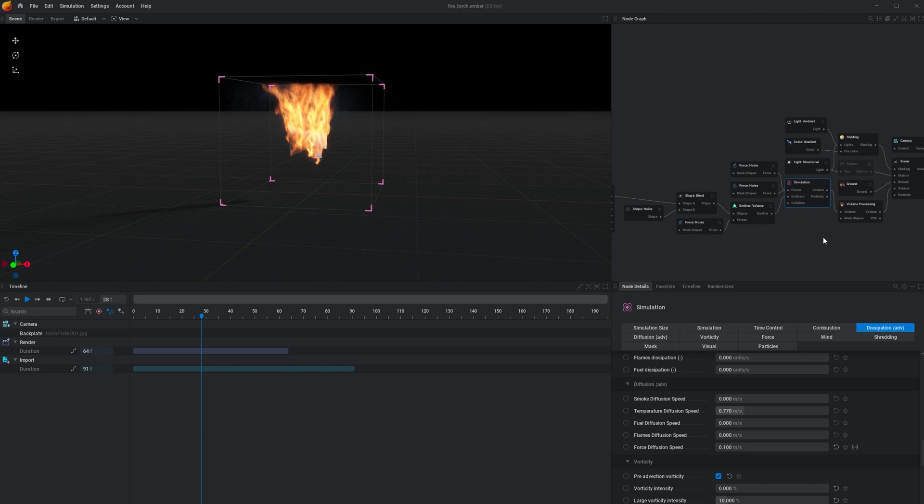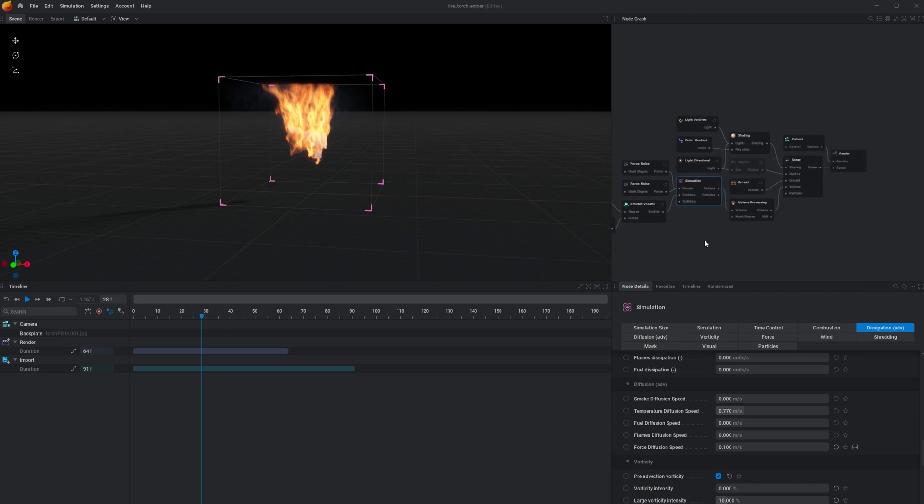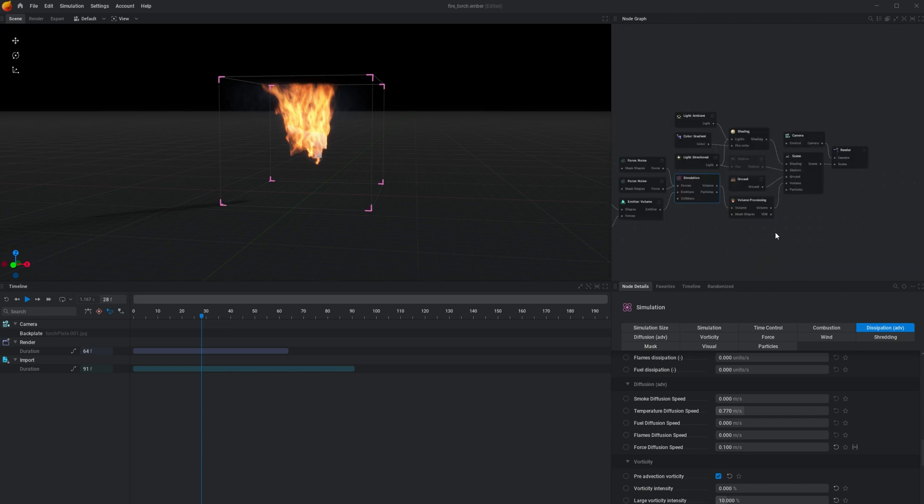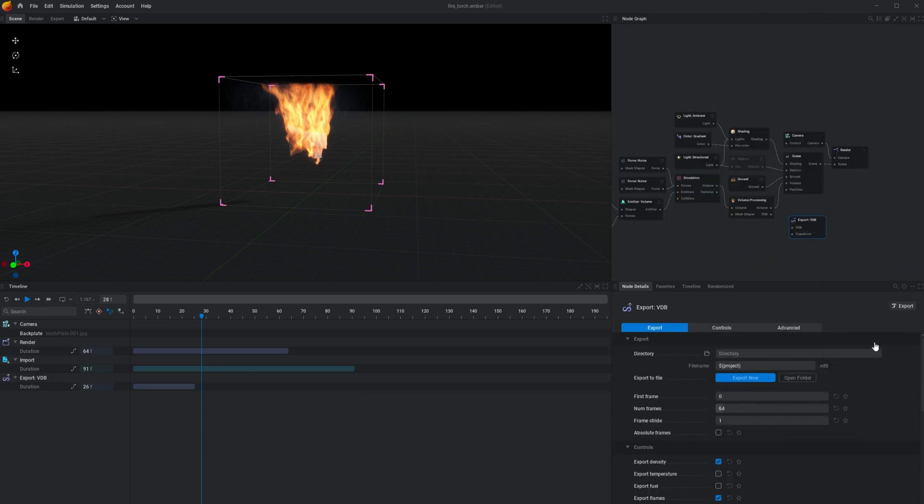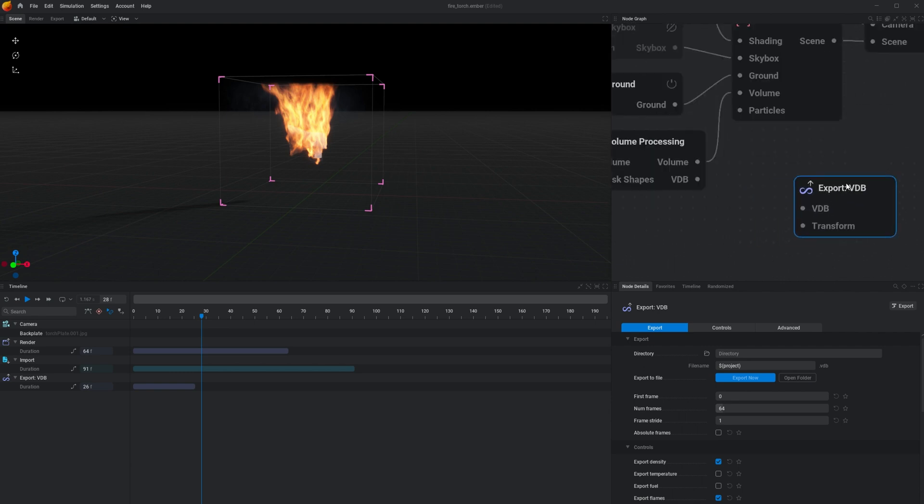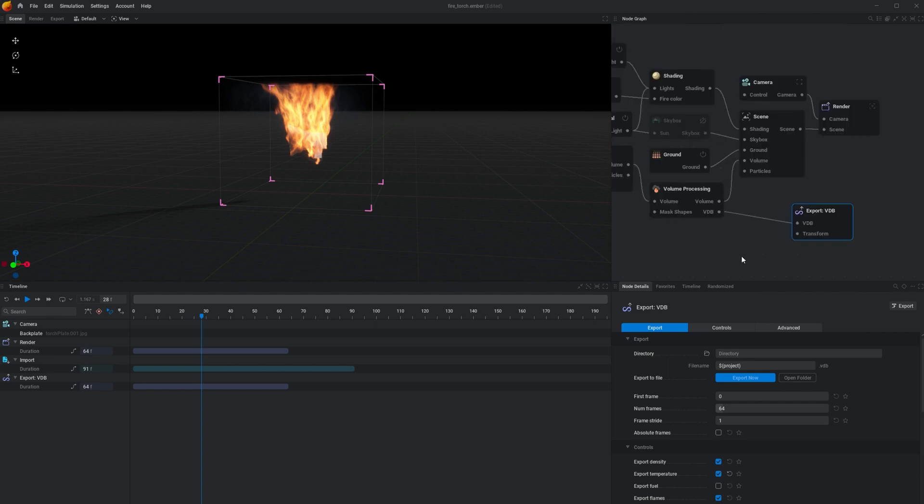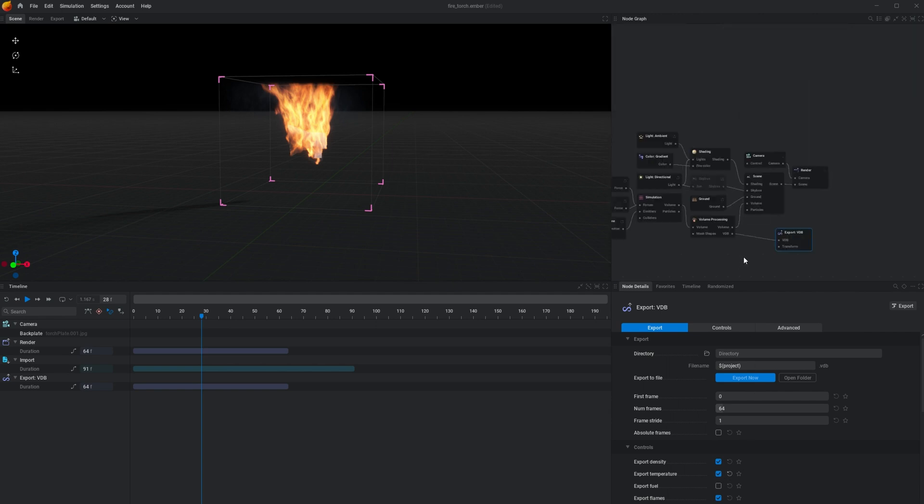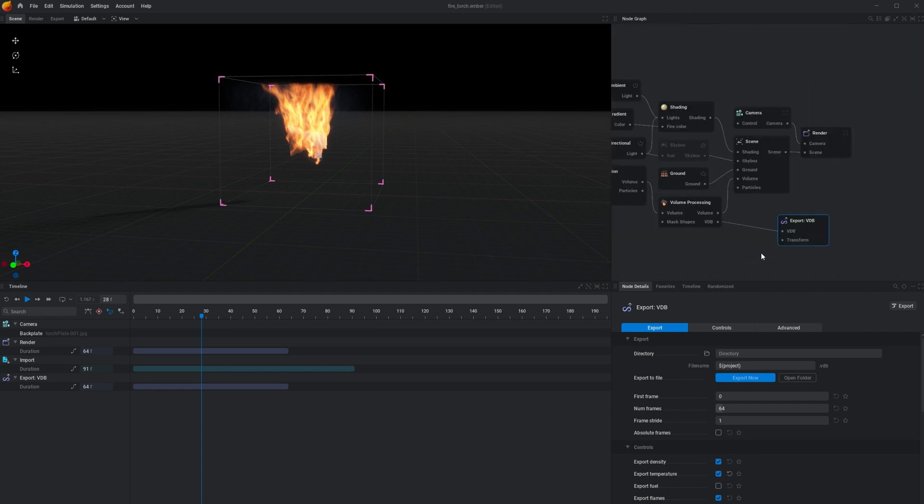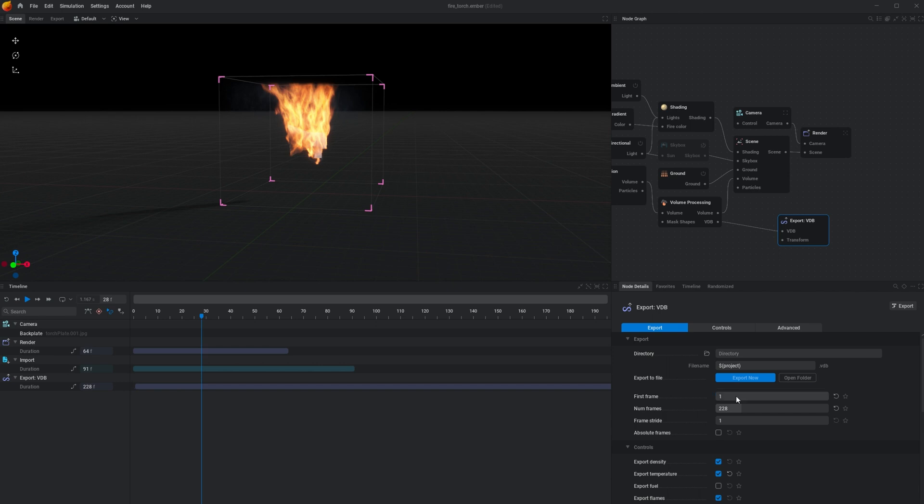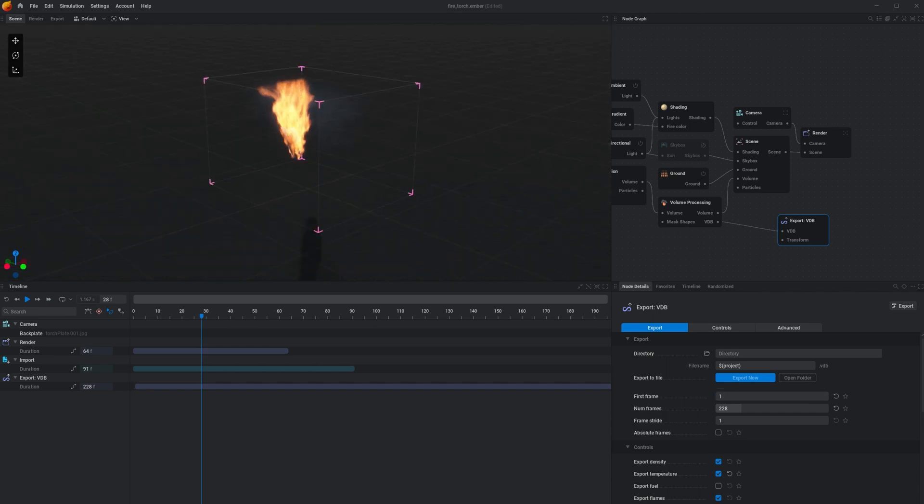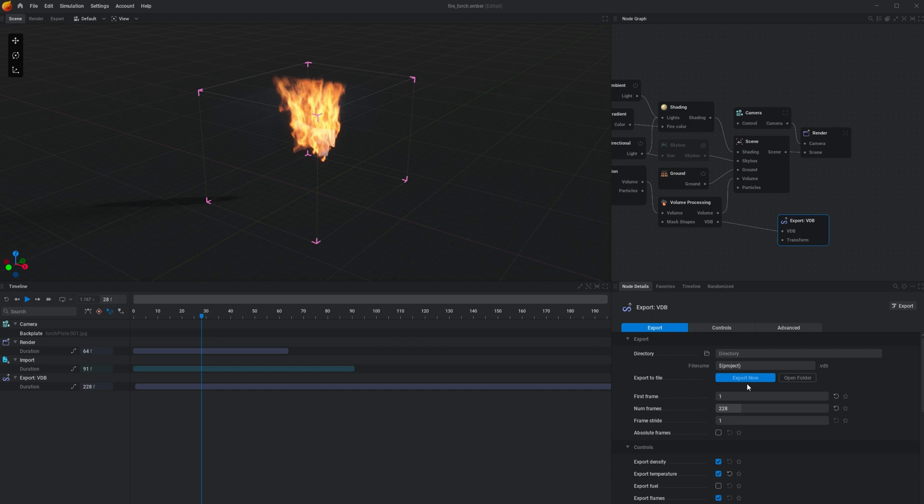Once you have your simulation looking the way you want, go to the back of your node graph, right click, and add an Export VDB node. Plug that into the volume processing VDB, and you should be good to go. Just make sure you have Export Temperature set so we can get full control over our shaders. Add a name and a file directory to your export, and make sure the number of frames is set to match your footage, and the start frame is also set to 1, given in Blender our start frame is always 1. Go ahead and export that now, and we'll jump into Blender to give it a little bit of a shader.